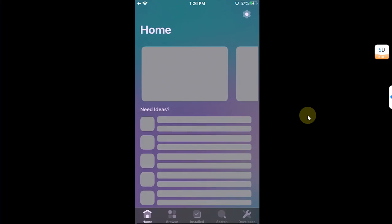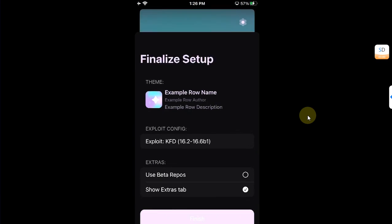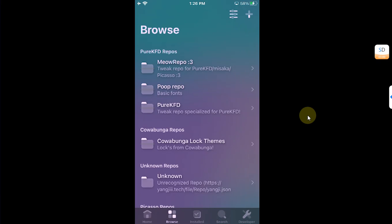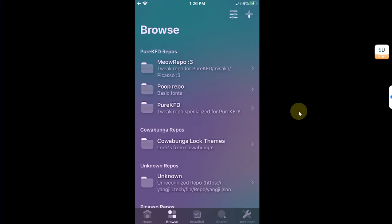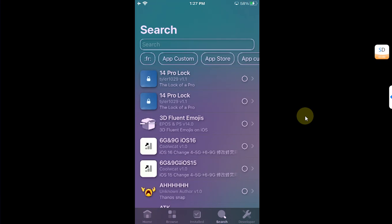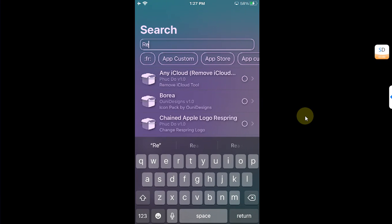Continue, continue, continue, continue again, and finish. Then go to Browse and wait for the wrappers to populate. Make sure everything is populated first, then go to Search and search for Resolution Setter.